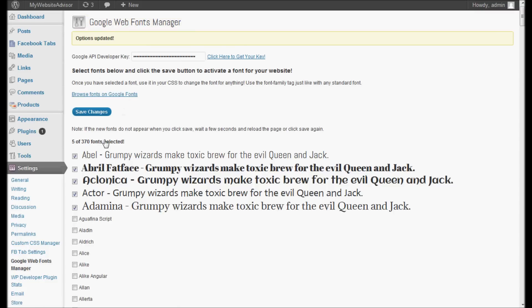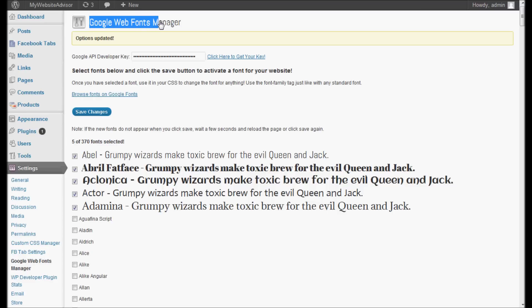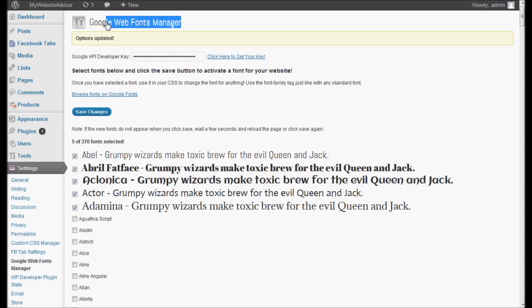Anyway, these fonts are live on my blog. I can use them, use custom CSS anywhere that I want to enable them. I actually have the heading of the plugin set to this first font here, Able, as a demonstration. You can see that this plugin is importing these fonts so that they're readily available to be used.